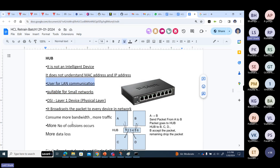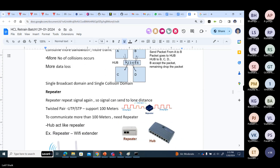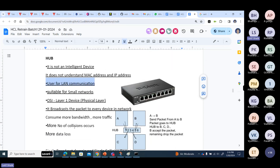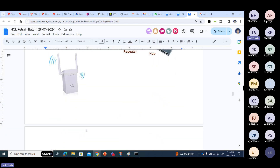That is why we call Hub a single broadcast domain and single collision domain. Because of this huge packet loss, it is suitable only for small networks. It is used for LAN communication.